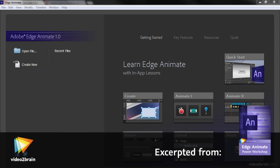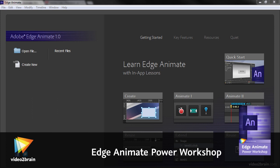In this lesson, we'll have a look at Edge Animate, its key features, and a bit of history around the project.